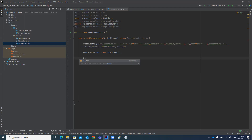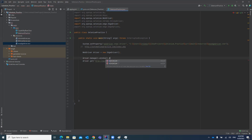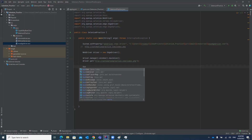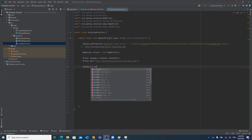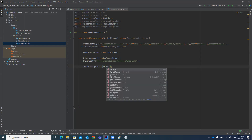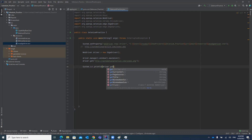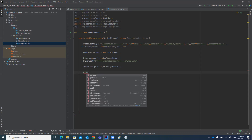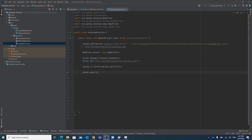We will also call driver.manage().window().maximize() to maximize the window. Then we print the page title using System.out.println(driver.getTitle()) — getTitle() is the method to retrieve the page title. And finally, we call driver.quit() which will close the Edge browser. This is the complete basic code, so let's try running it.